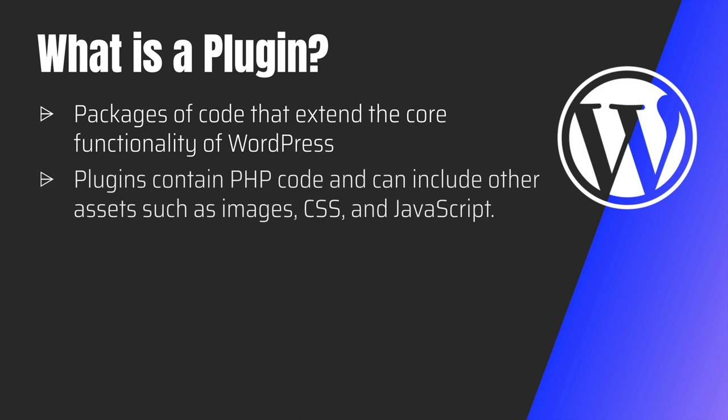So the plugin contains the PHP code and can include even other assets such as images, CSS and JavaScript. In fact, many of the plugins are also built to just add maybe a few Gutenberg blocks that can be used along with your own theme.